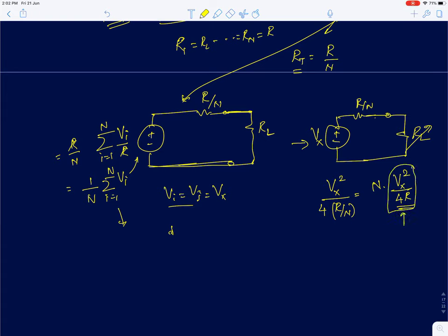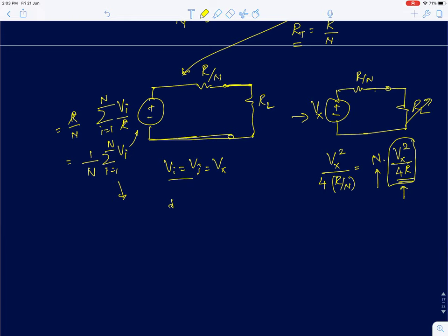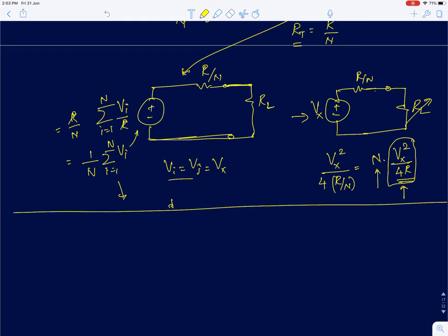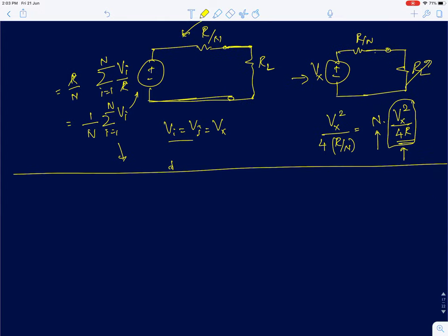Compared to a single voltage source delivering V_x squared divided by 4R, putting n sources in parallel increases the power delivered by n times. The open-circuit voltage remains the same but the short-circuit current increases by a factor of n. We solved this using source transformation theorem. Similarly, current sources in series can be converted to voltage sources — voltages add in series, currents add in parallel — so source transformation simplifies both cases.